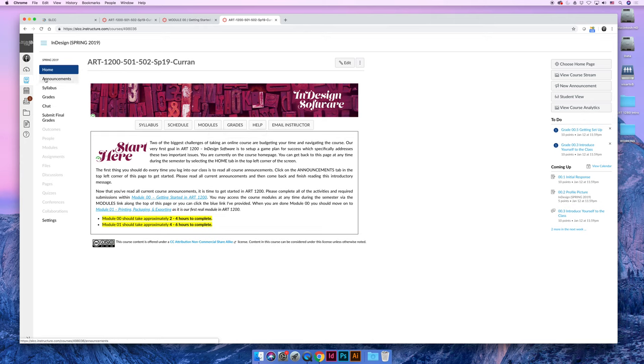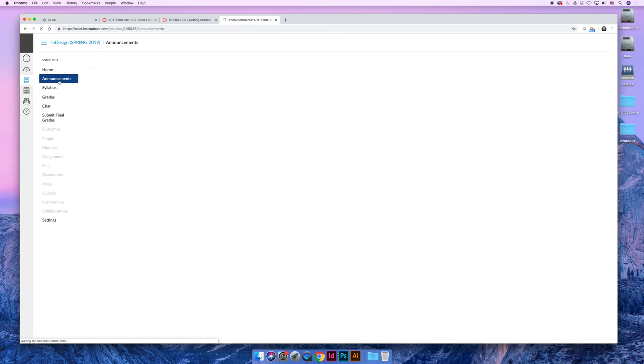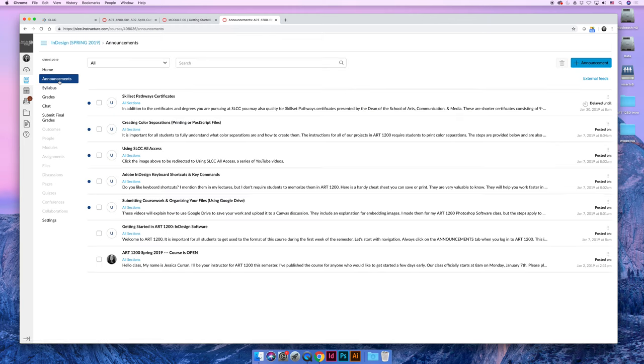And then last but not least, there's an announcements button. The first thing you should do every time you log into the class is you should click on the announcements and read any new announcements that I may have sent to the entire class. If I send it, I send it because I think it's important.